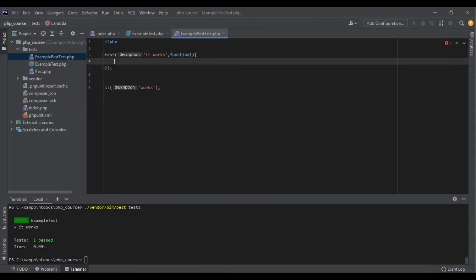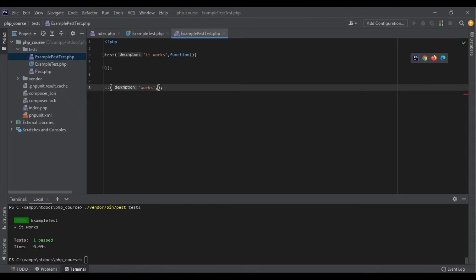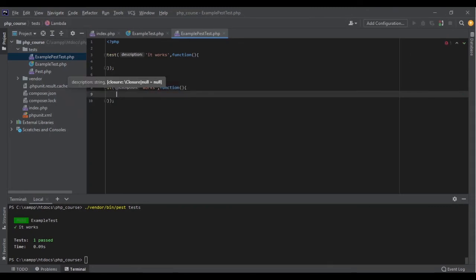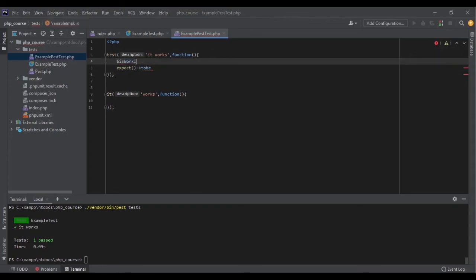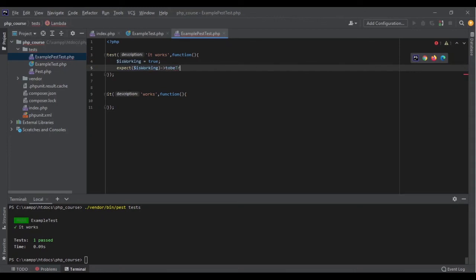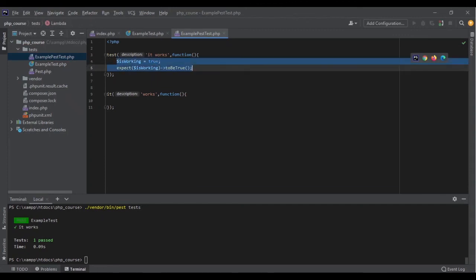The second argument is the test itself, which is an anonymous function. Inside the function, we can use any assertion we want. With PHPUnit we were using $this->assert..., but with Pest we write expect(). It reads like English: expect($value)->toBe(something). For example: $isWorking = true; expect($isWorking)->toBeTrue(). It's so beautiful — expect isWorking to be true.